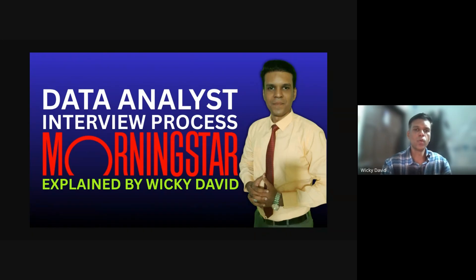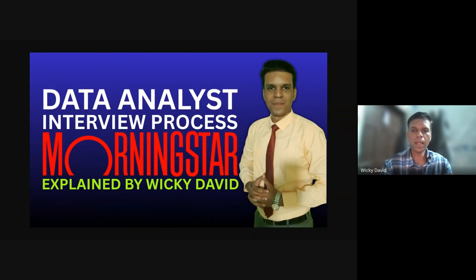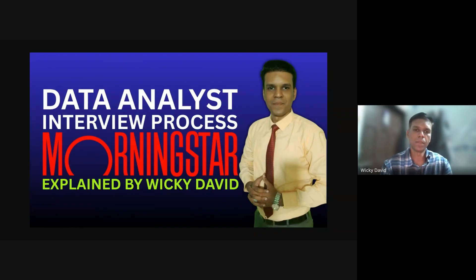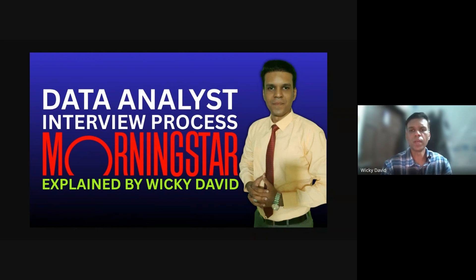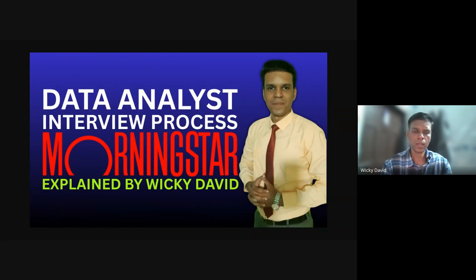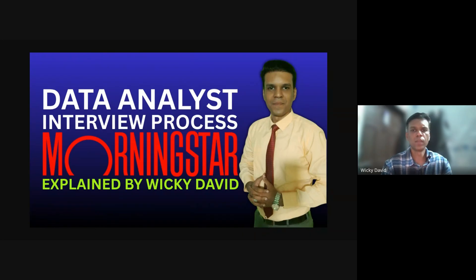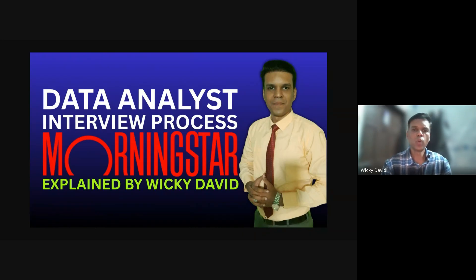In today's video we'll discuss the hiring process for the data analyst role at Morningstar, one of the most respected global firms in the financial research and analytics industry. Morningstar follows a three-step hiring process and today we'll be talking about step one, which is the online assessment. To make this video more real and valuable, I've invited one of my mentees who recently appeared for this assessment to share their firsthand experience.